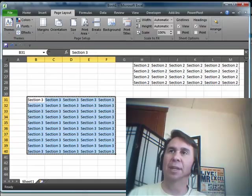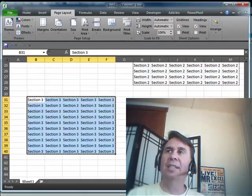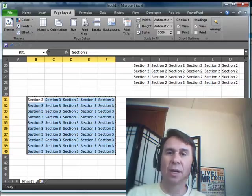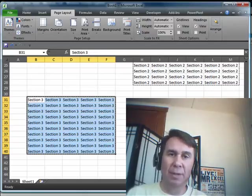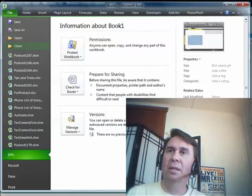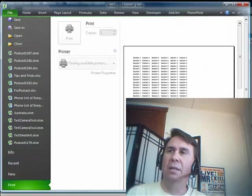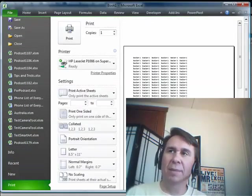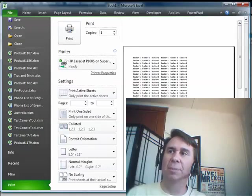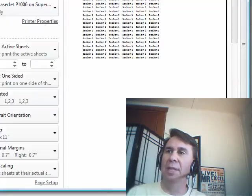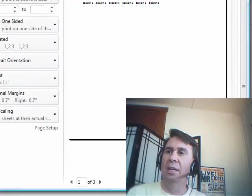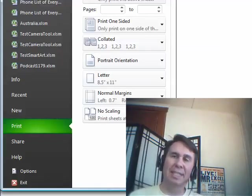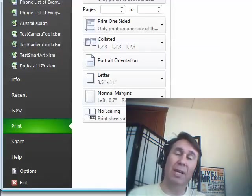The only downside with this is that when we go into Print Preview, you'll see that it automatically throws a page break between each of those sections. So as I go from section to section to section, it doesn't put them all together.